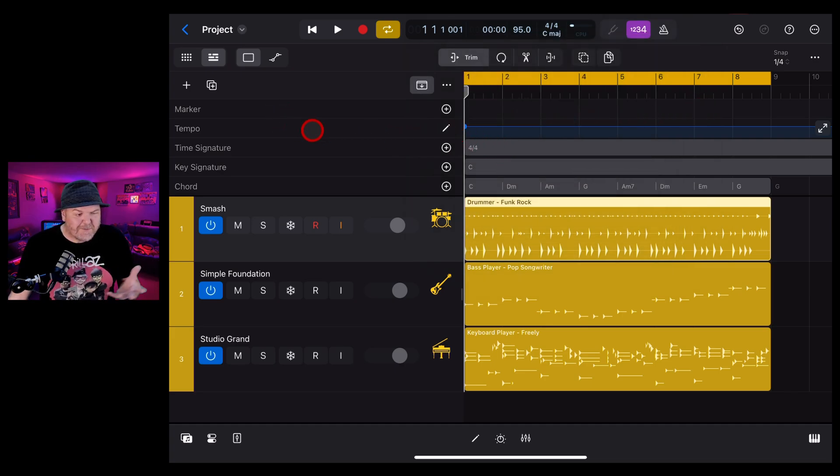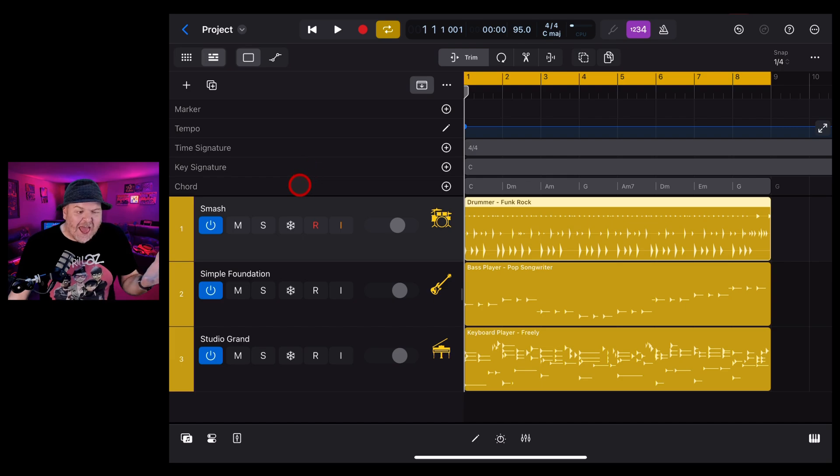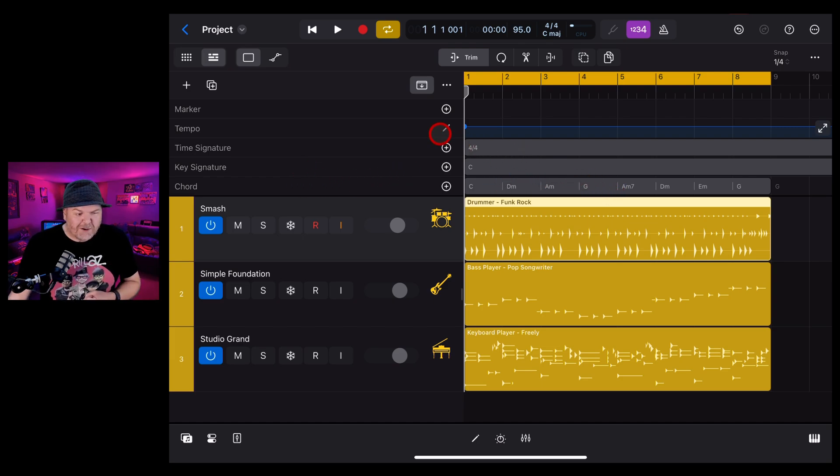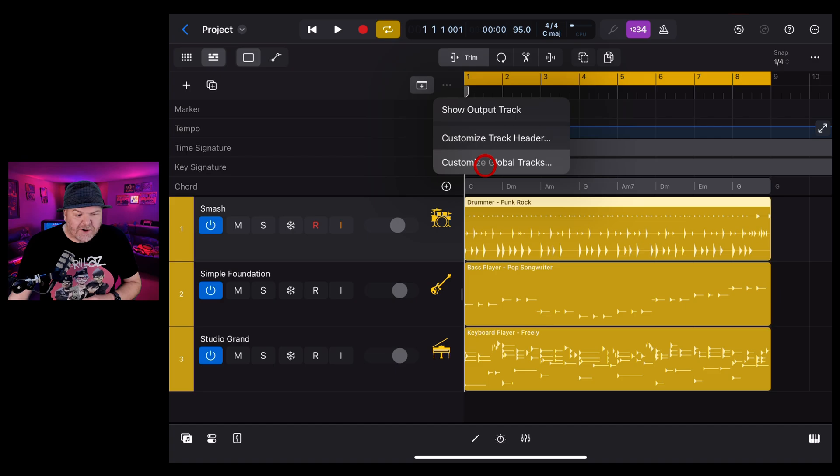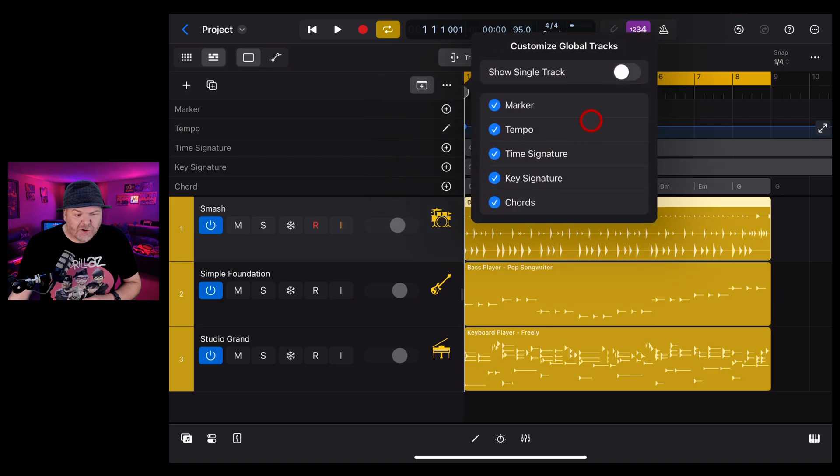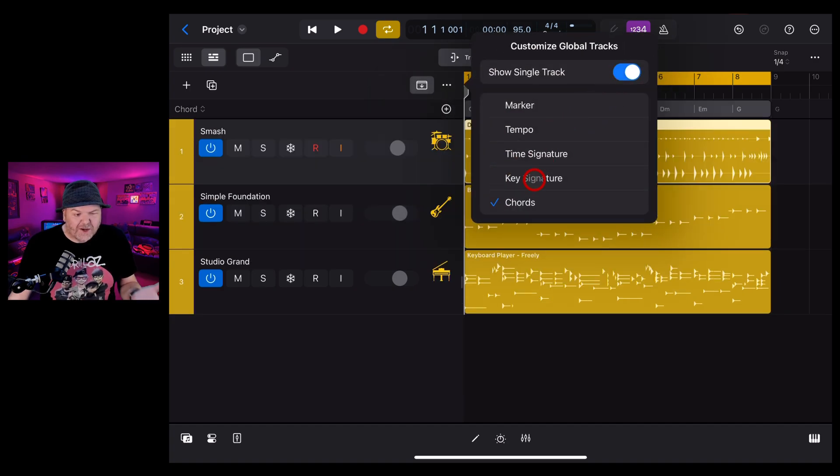You can have the marker track, the tempo, the time sig, the key sig and the chords track all displayed at once. To change that back again, go to the three dots, Customize Global Tracks and go back to your single track view.